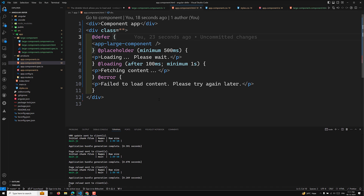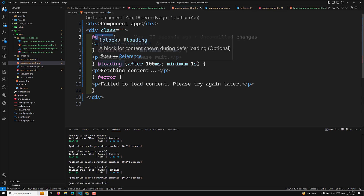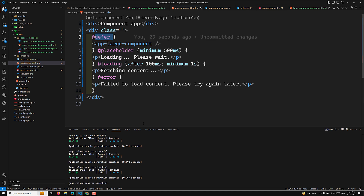In the defer block we also have trigger types — when we need to trigger the defer block. The default one is the idle case, meaning when the browser is idle it will try to load the defer block. We can also use special situations to control when to load the defer block.